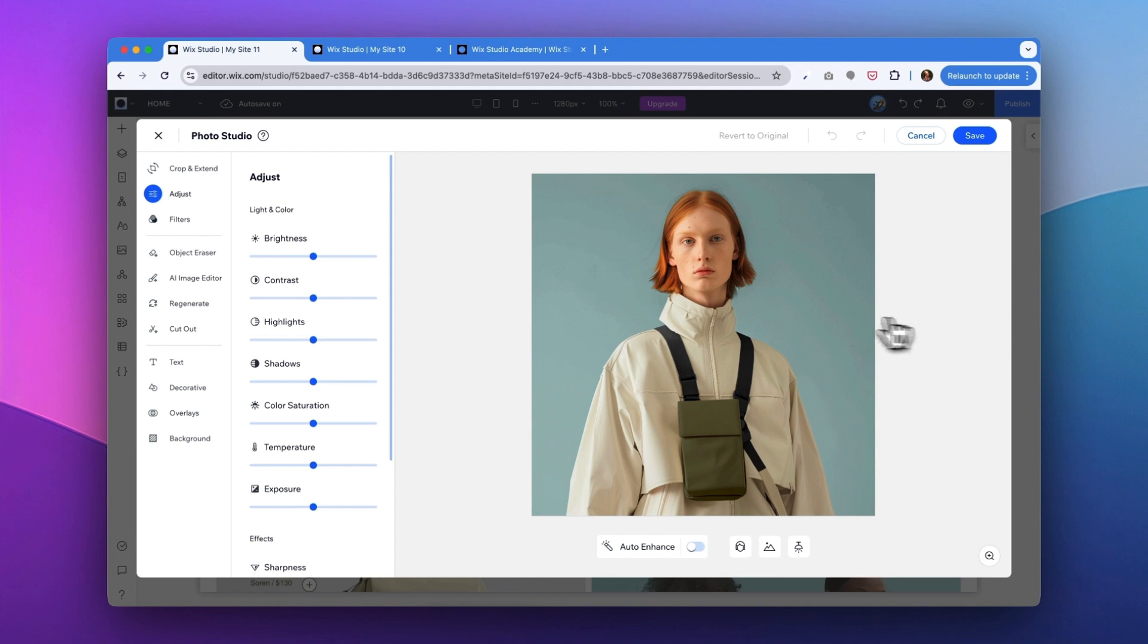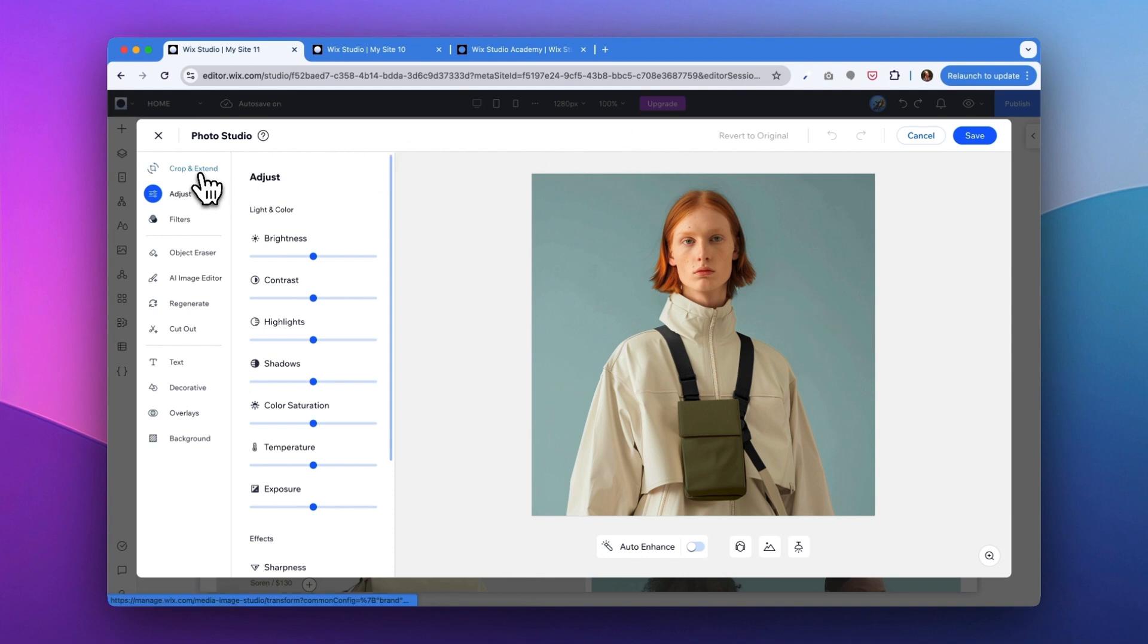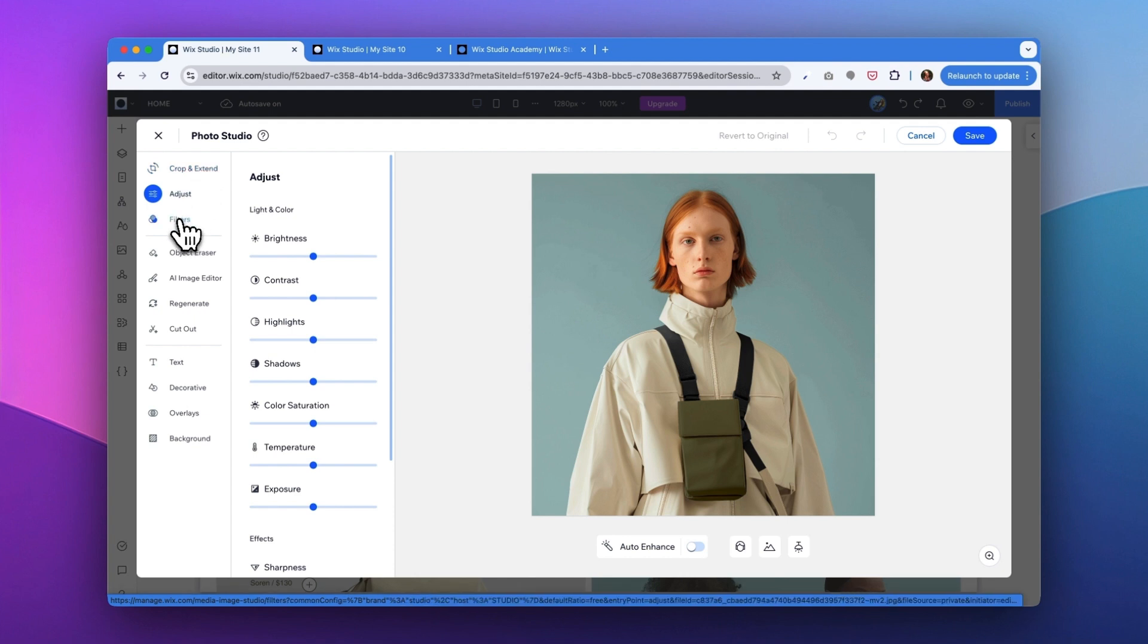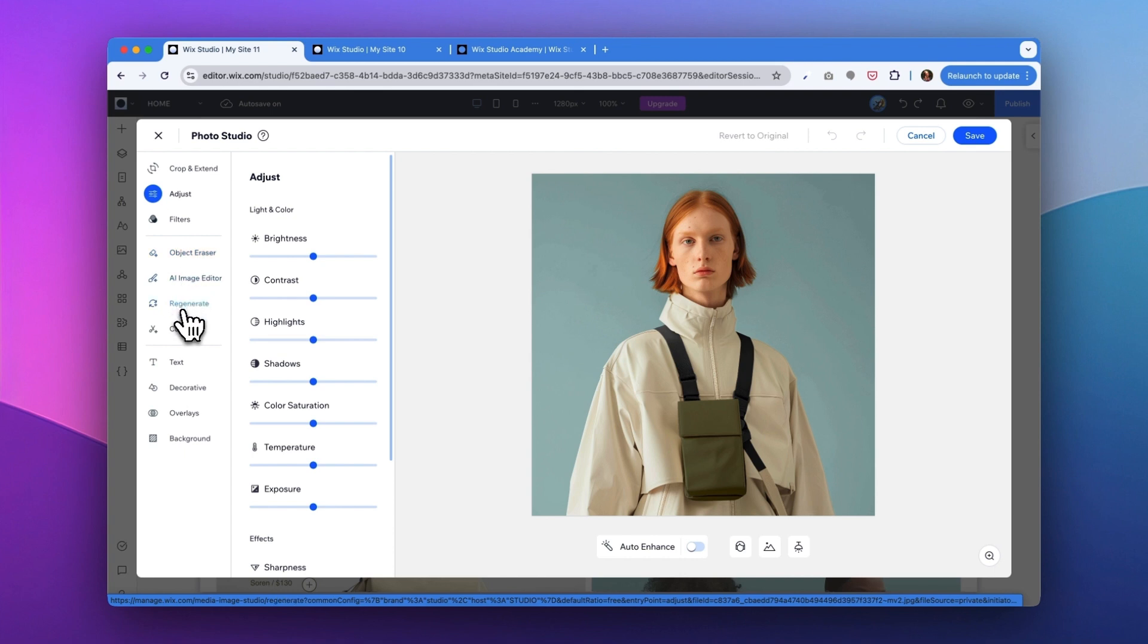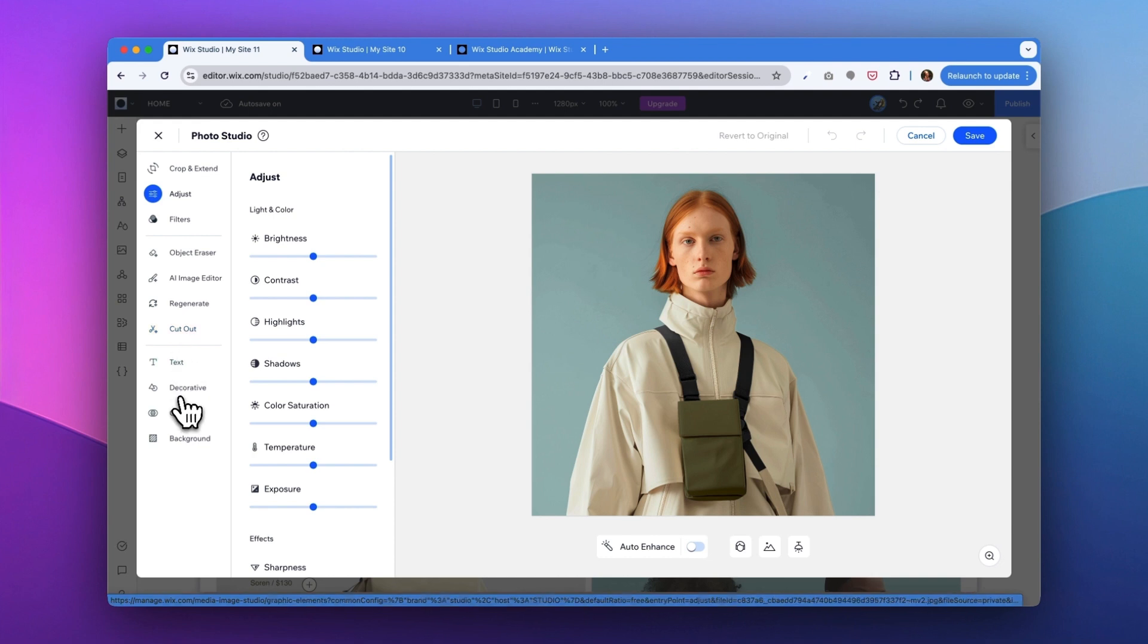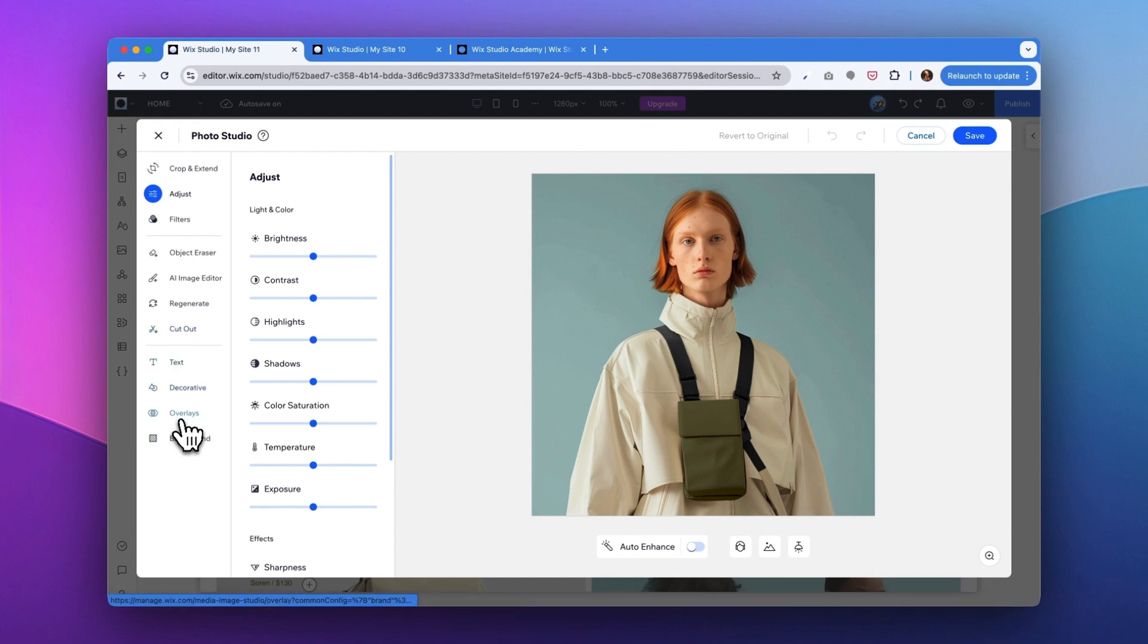Within the photo studio, there are many adjustments you can make for this picture from crop extend, adjust the lighting colors, apply filters, erase any object. There's also AI image editor tool, and you can regenerate things, do cutouts, apply text, decorate feedbacks, overlays, and background.